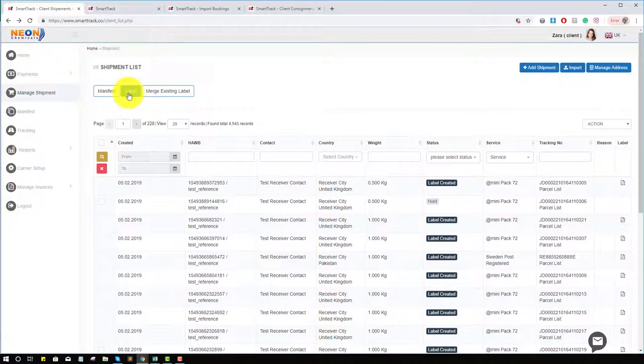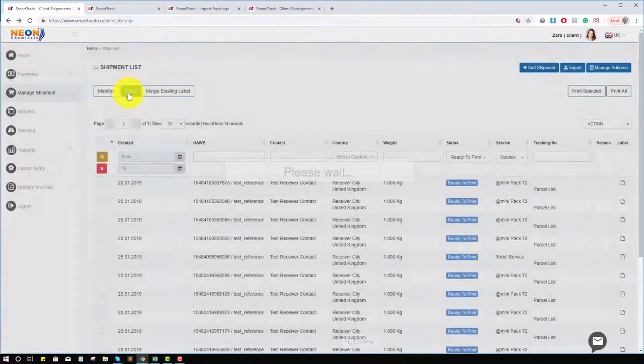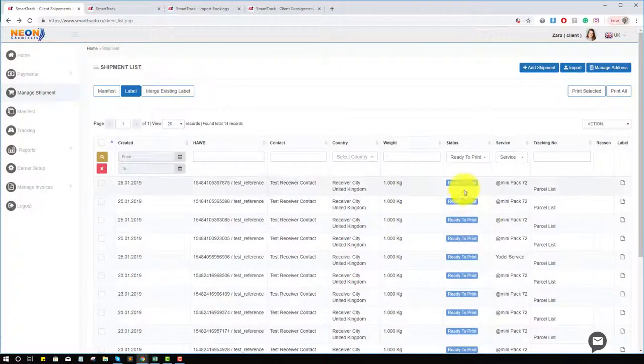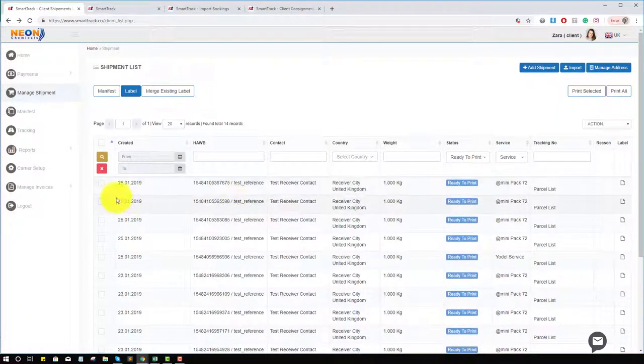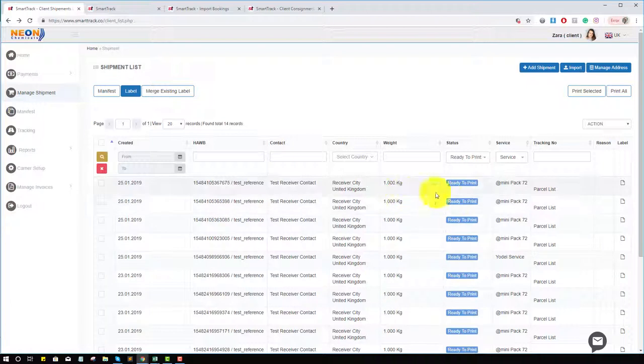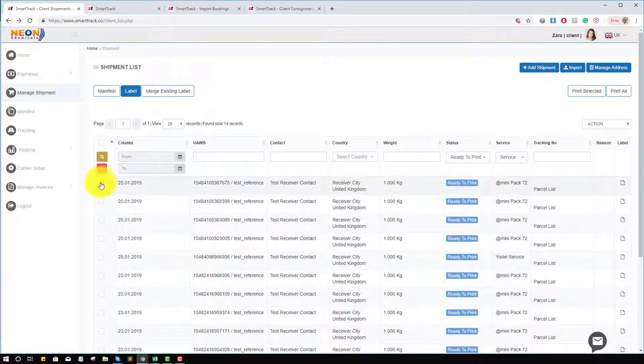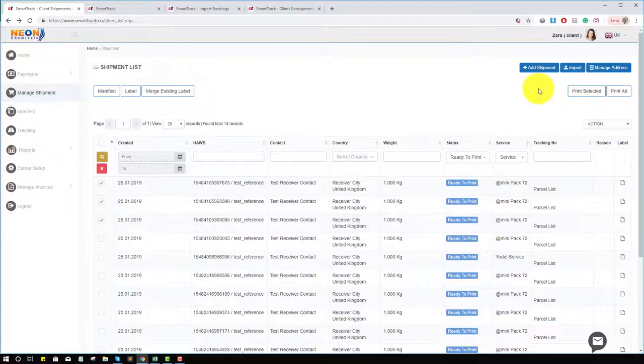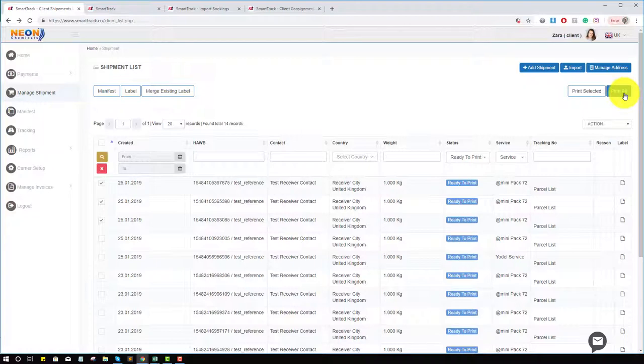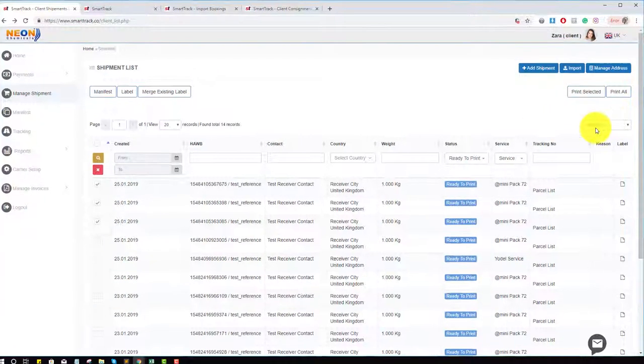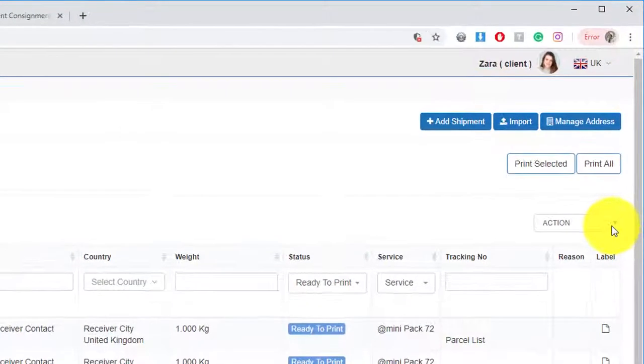Second option is the label. Click on it. You can see these shipments are ready for print. Click on it, select it. You can also print all labels at once.